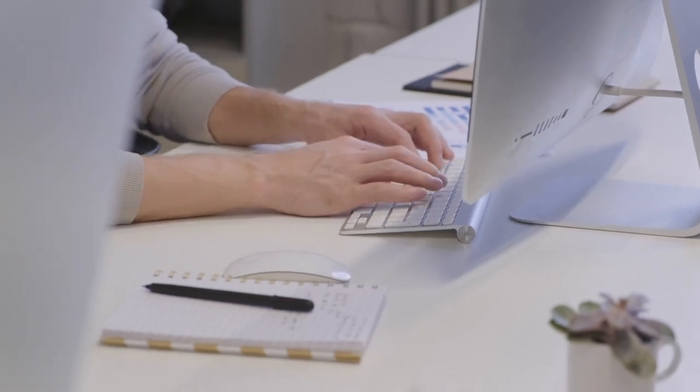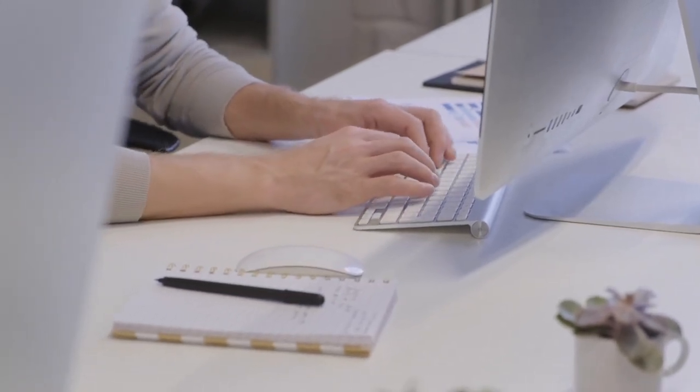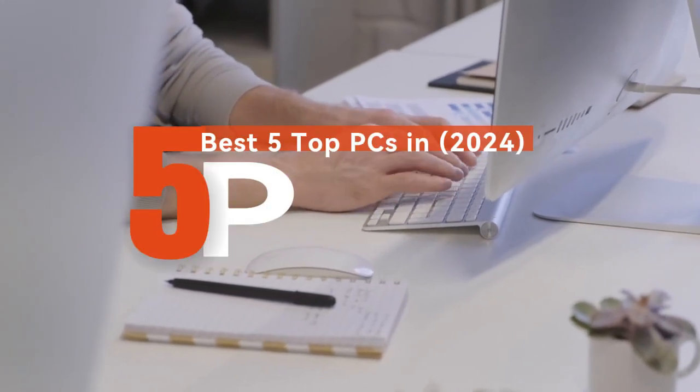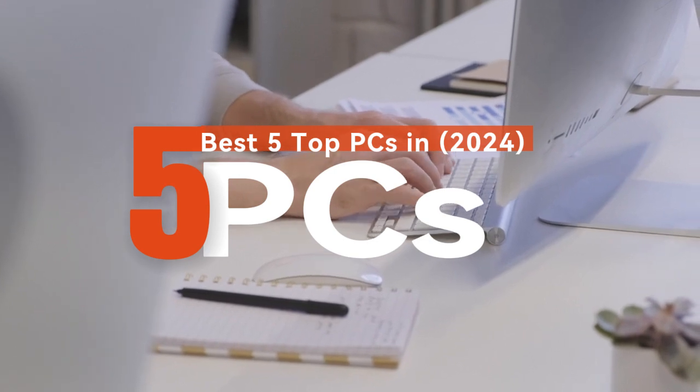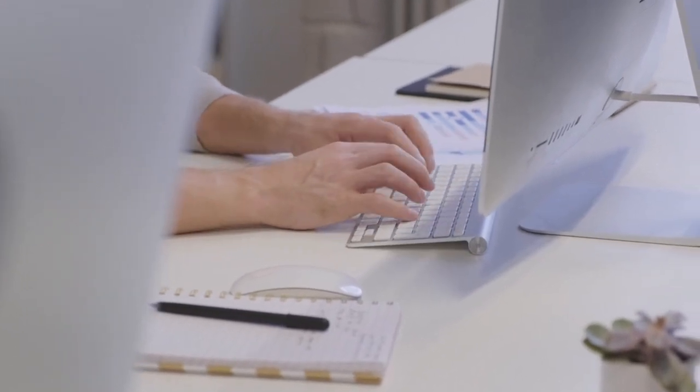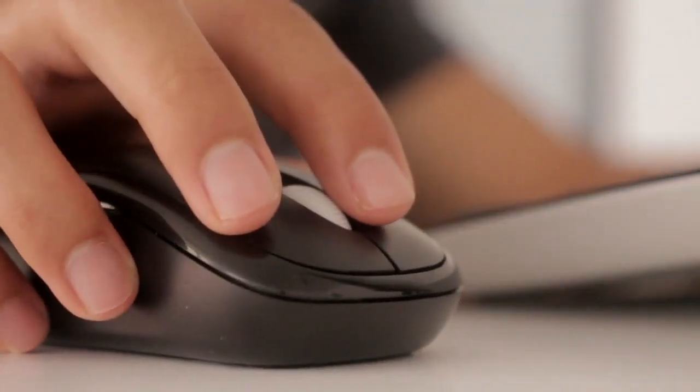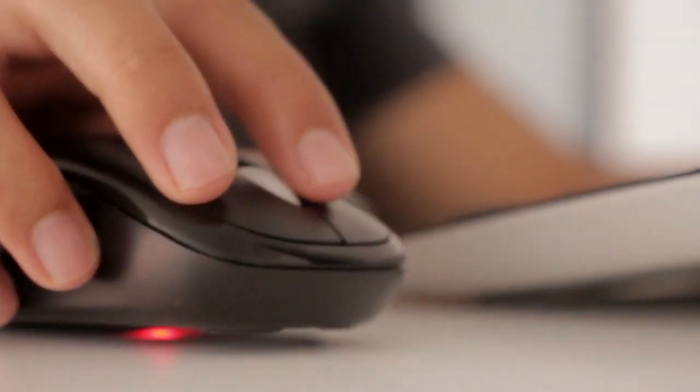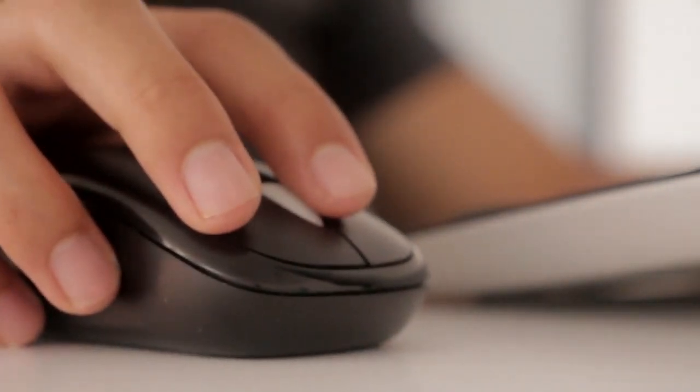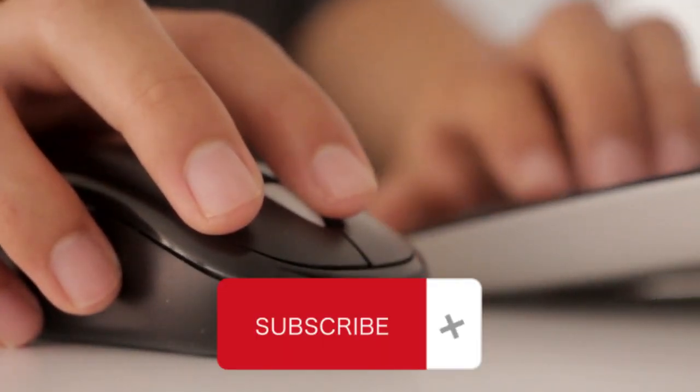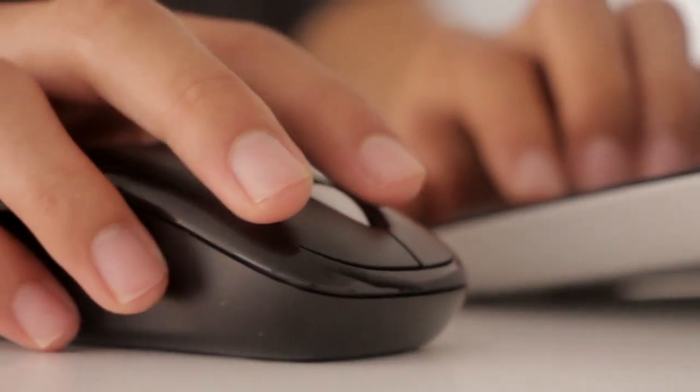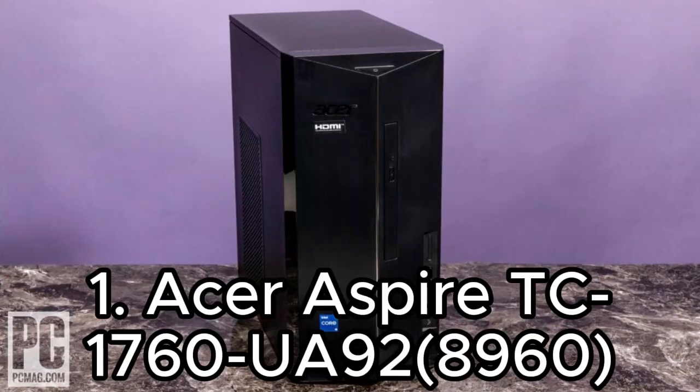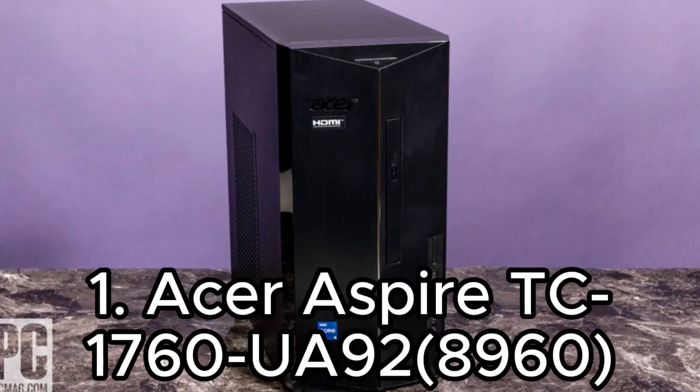What's up guys, today's video is on the best five desktop PCs in 2024. Through research and testing I have put together a list of options that meet different types of buyers, whether it's price, performance, or particular uses. Like the video, comment, and don't forget to subscribe. Now let's start. Number one is Acer Aspire TC-1760 UA92.